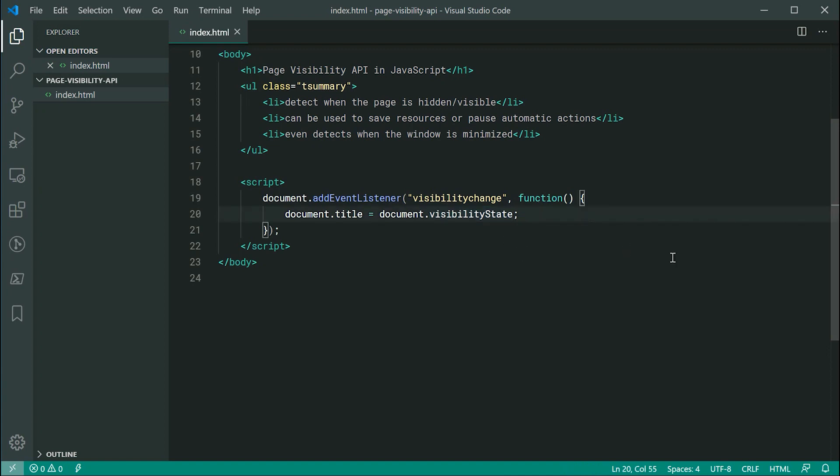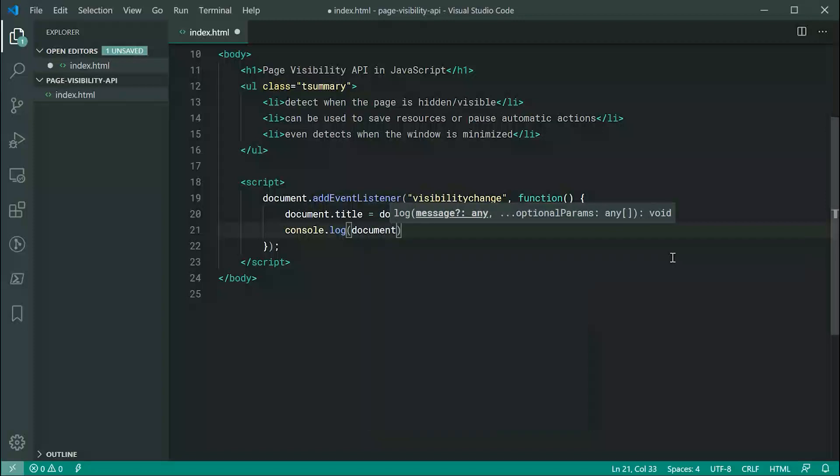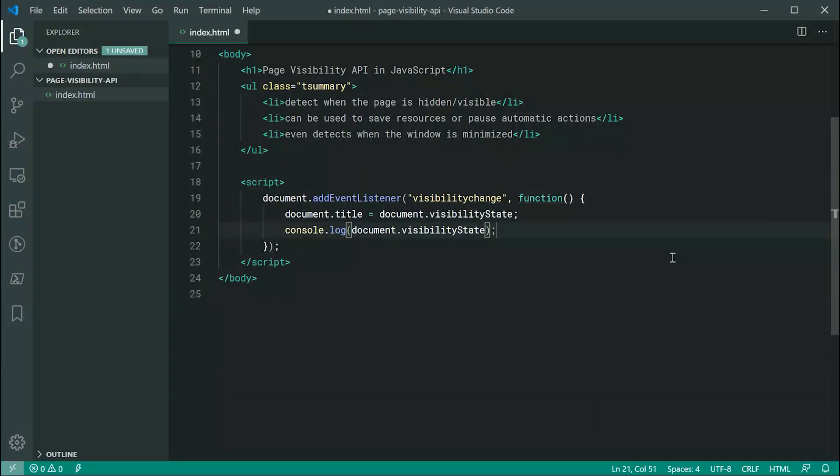Now we can also say console.log and then document.visibilityState just like this.